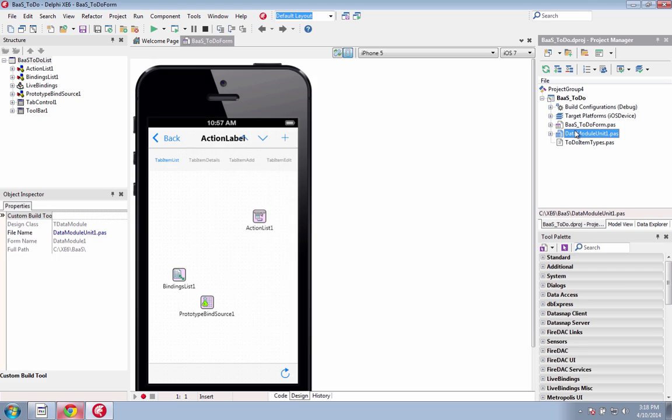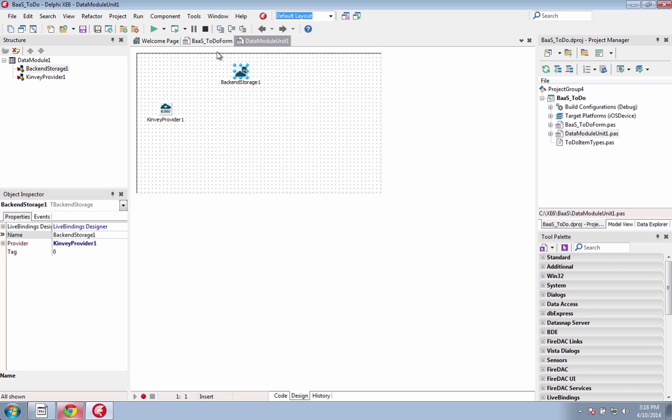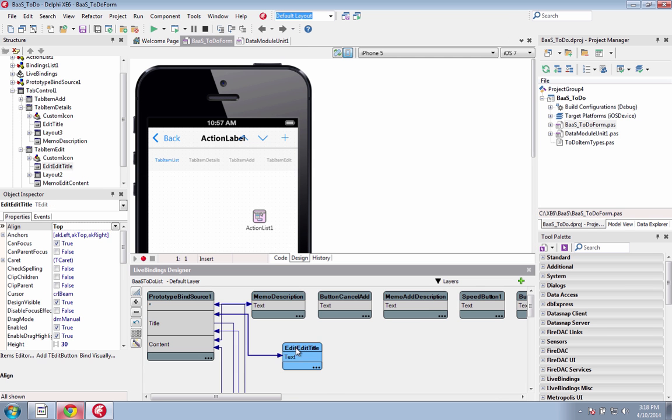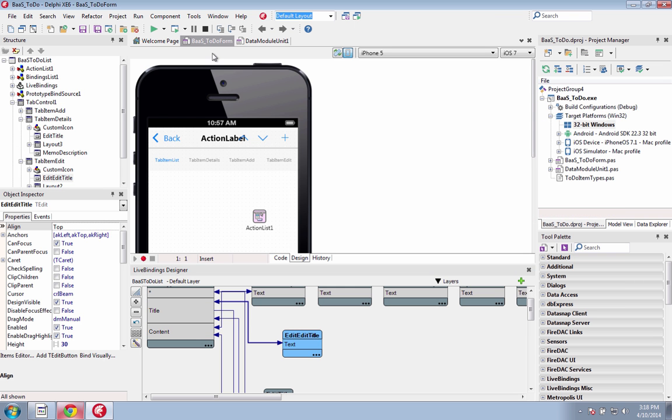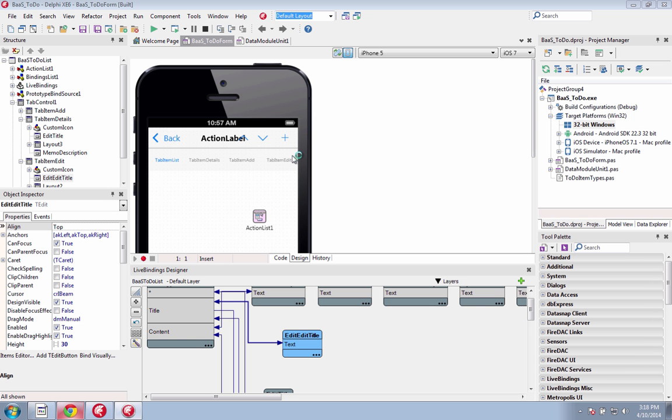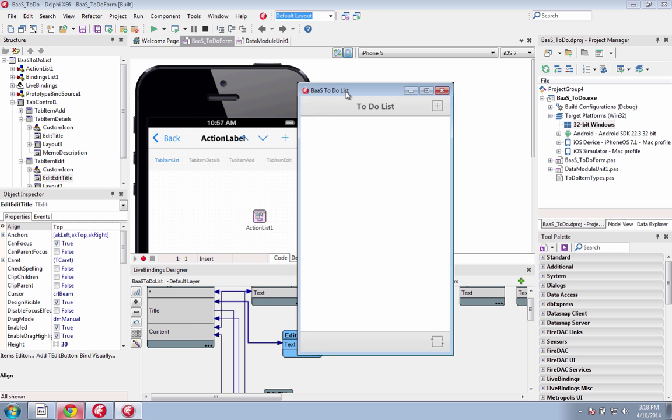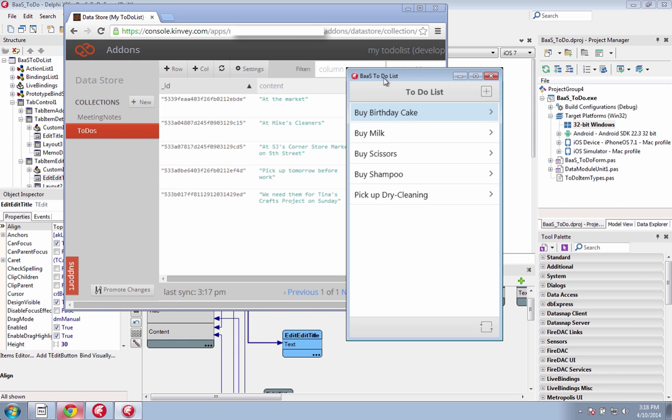New in XC6 is a cloud service integration with components for Kinvea and Parse. Integrate with leading back-end as a service providers to add functionality and platform services to your mobile applications. You get easy access to common services in the cloud without having to build or maintain the back-end services yourself.